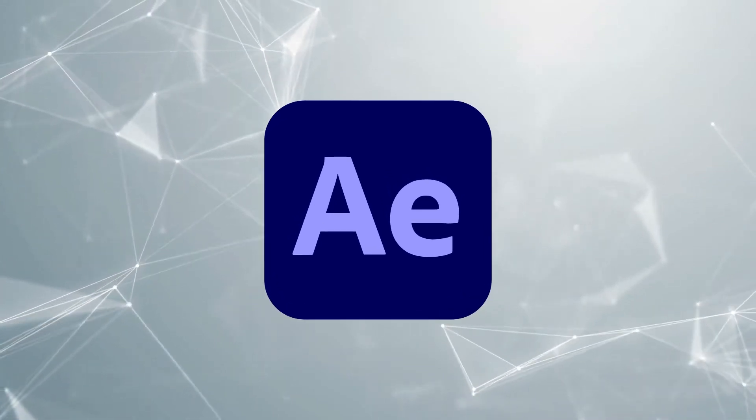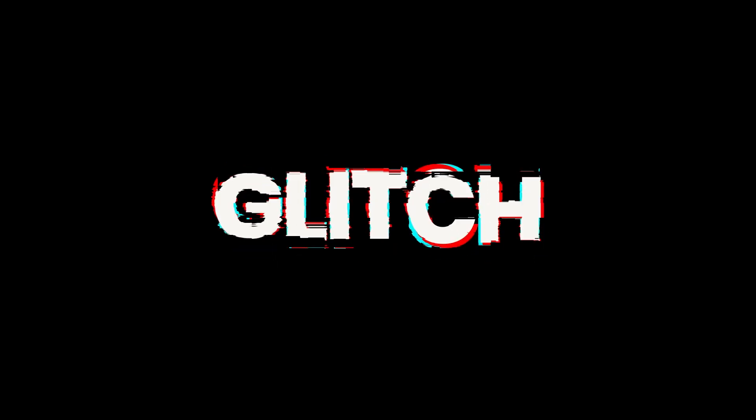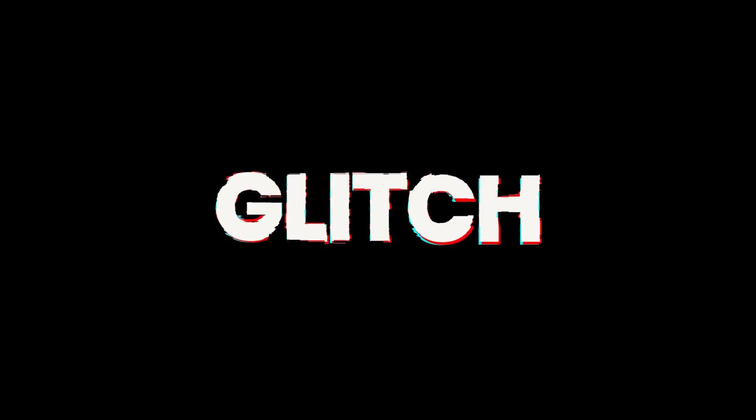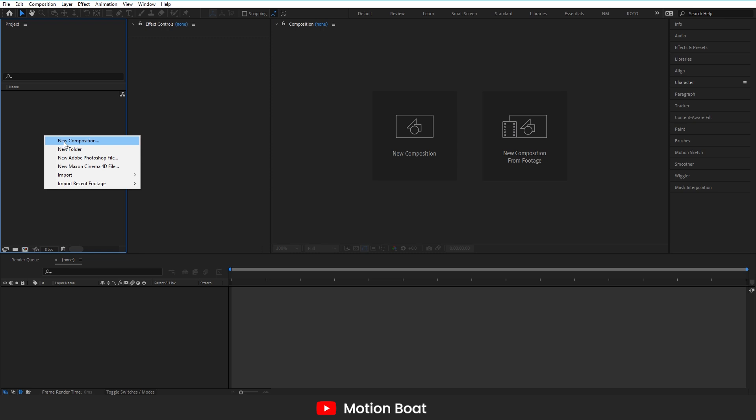In this video, we will create this glitch effect without using any third-party plugins and in easy, straightforward steps. So let's start!